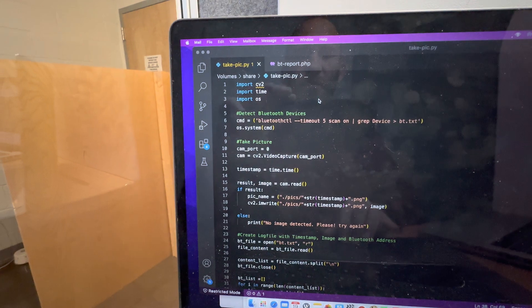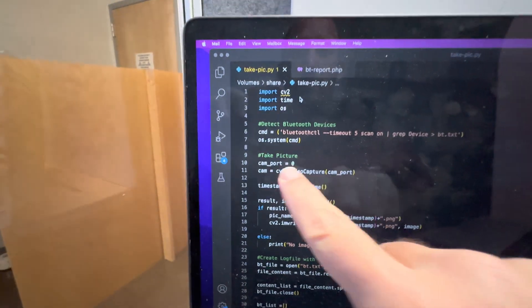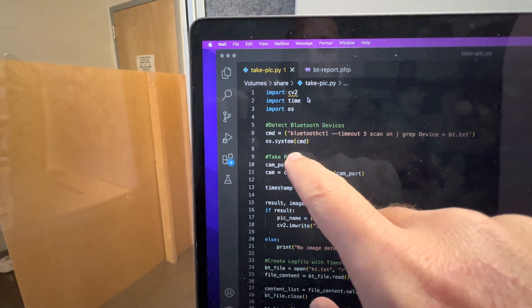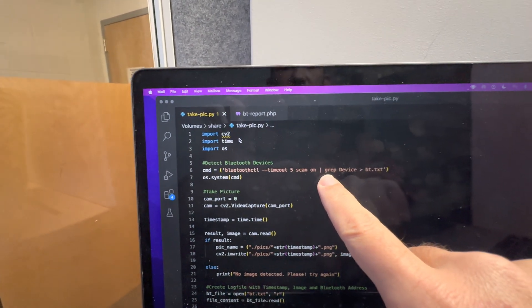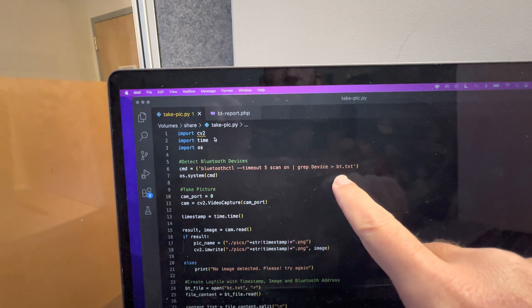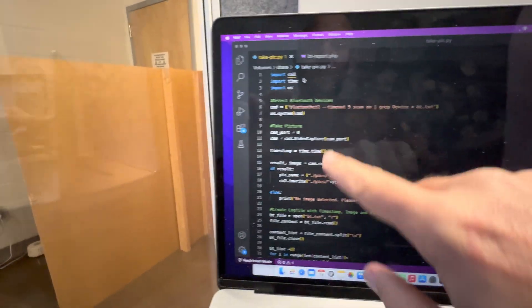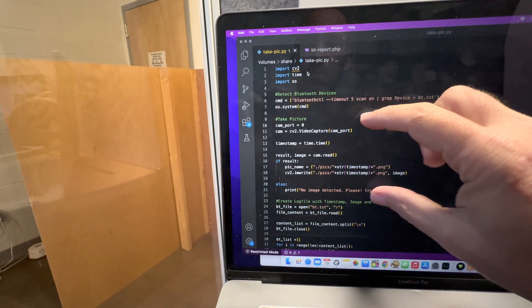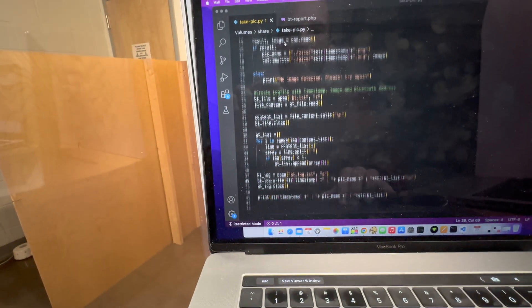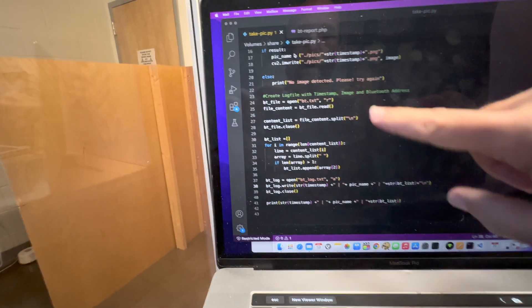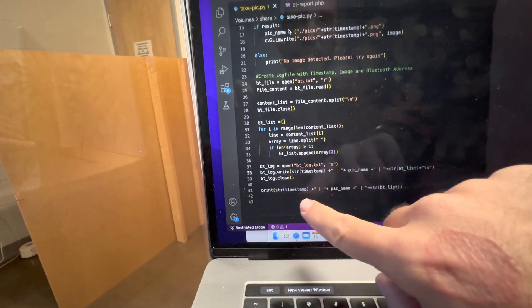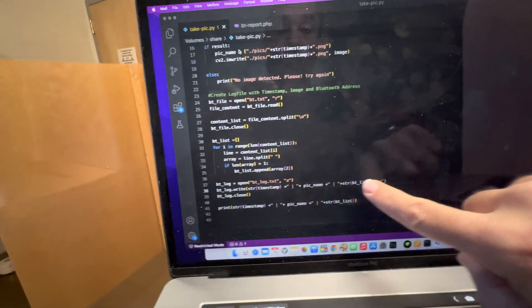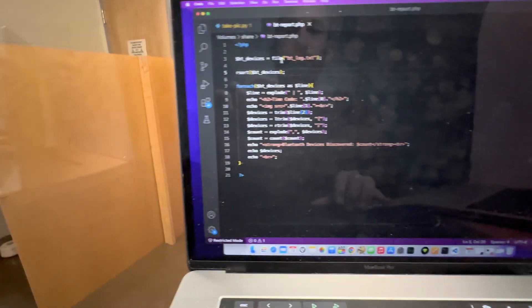Then I use PHP to dynamically write these webpages. The Python script literally just uses os.system to run the command bluetoothctl with a 5-second timeout scan. Using grep, it looks for any line that has 'device' in it and dumps that into the bt.txt file. The script then takes a picture, and writes out all the information into a log file with the timestamp, the picture name, and an array of all the different Bluetooth addresses.